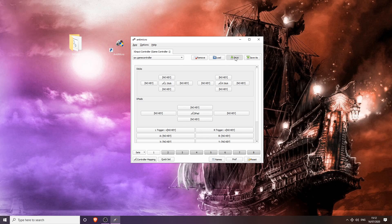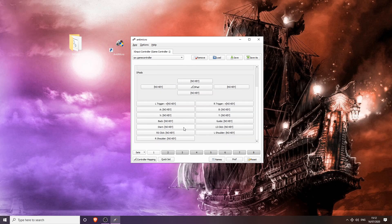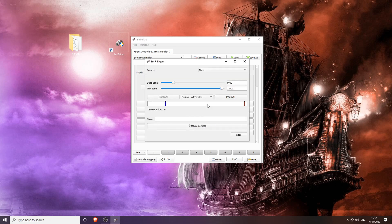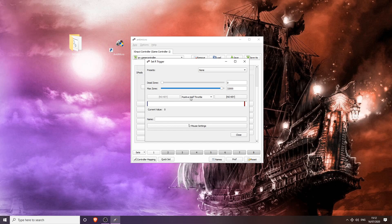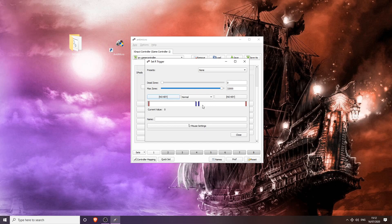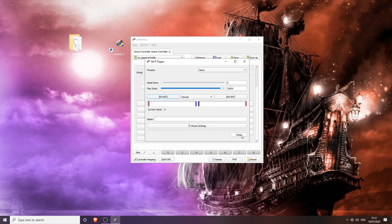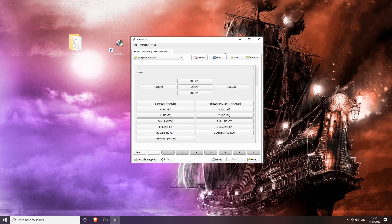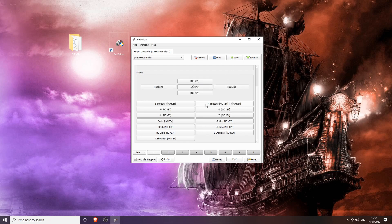Another thing you can do for input delay is on the left and right triggers. Click it, change the dead zone down to the bottom, and on this setting here where it says Positive Half Throttle, you're going to want to change that to Normal. Close, click Yes, and save. Do the same with the opposite trigger.